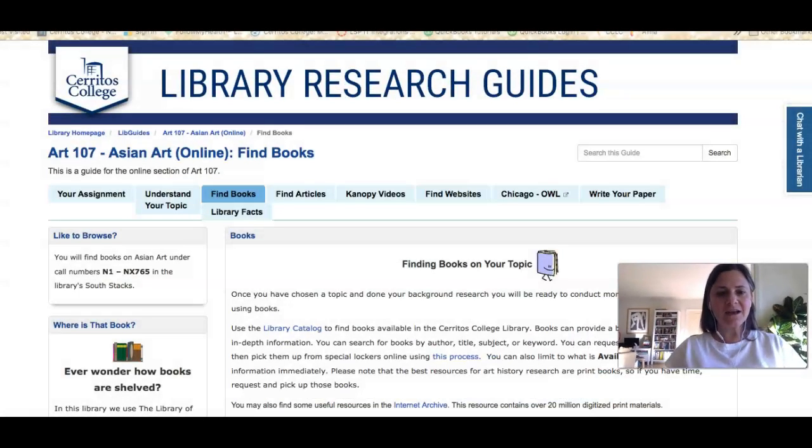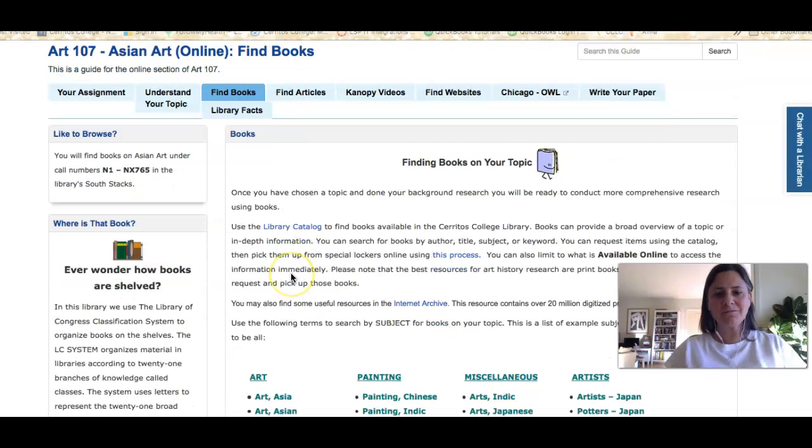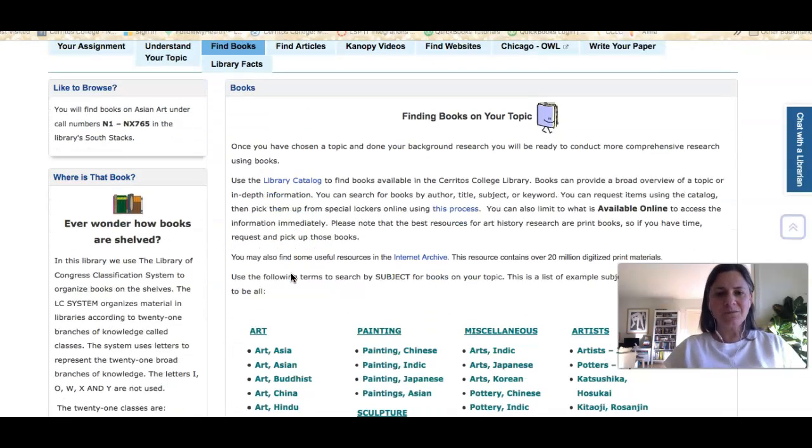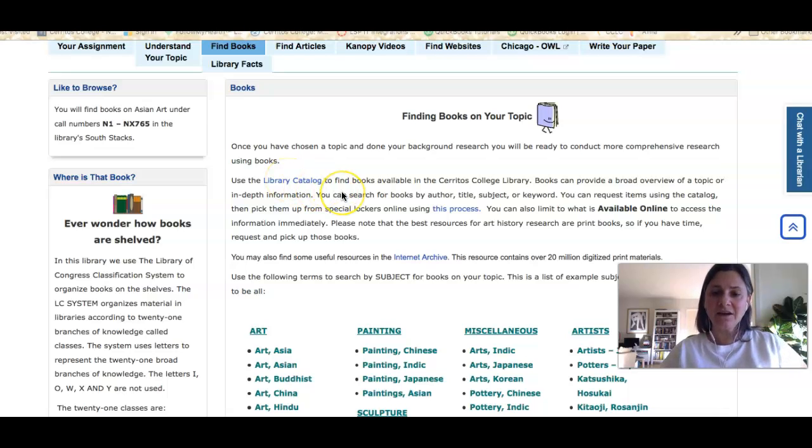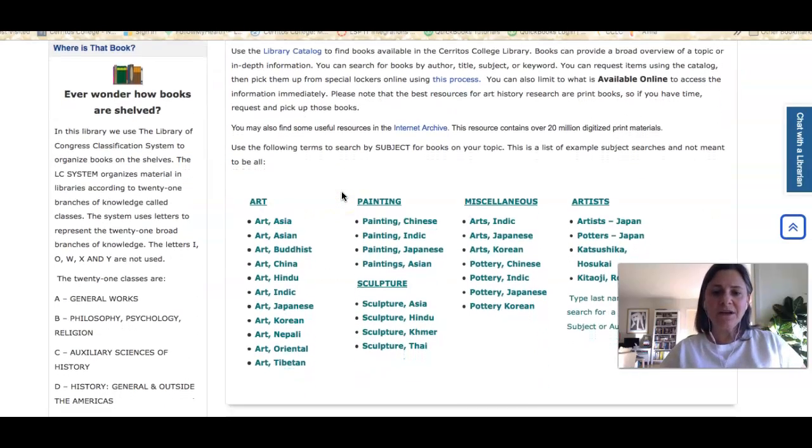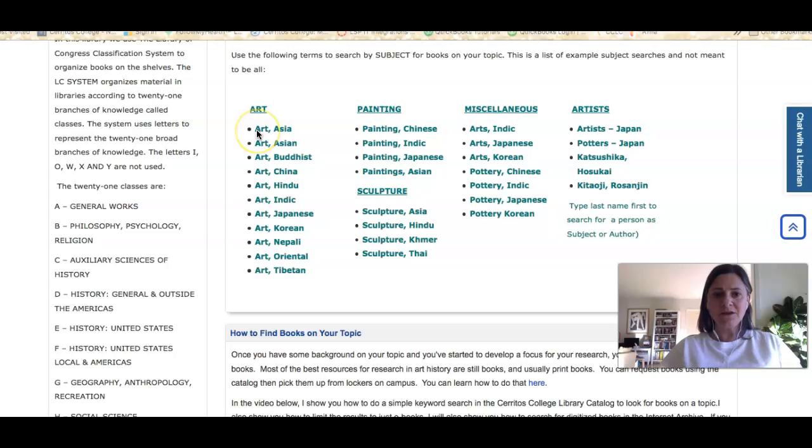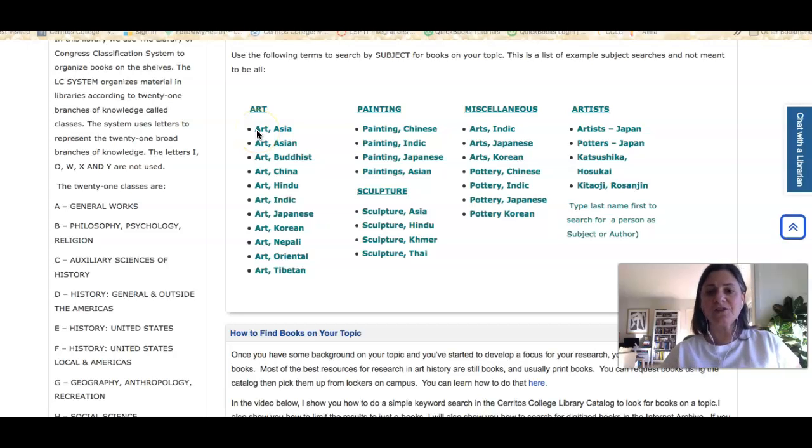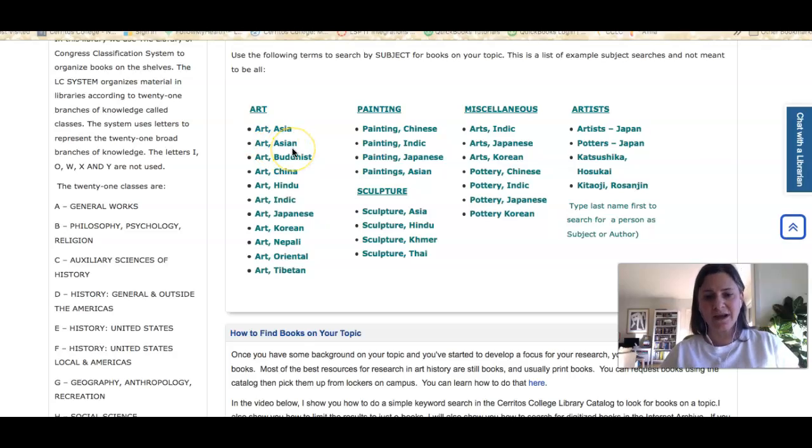Once again I'm starting on the research guide for your class. If I go to find books you'll see that there's a link to our library catalog, but before I get there you can see different subjects that you can use to search for topics related to the topic that you're researching.